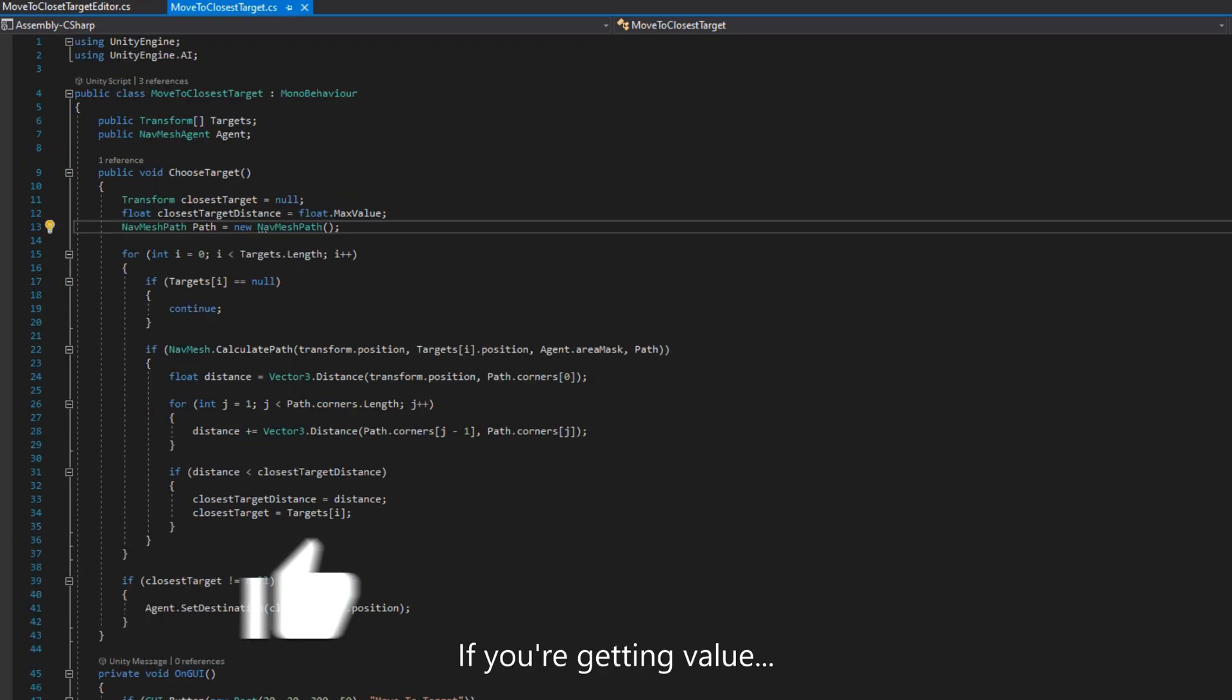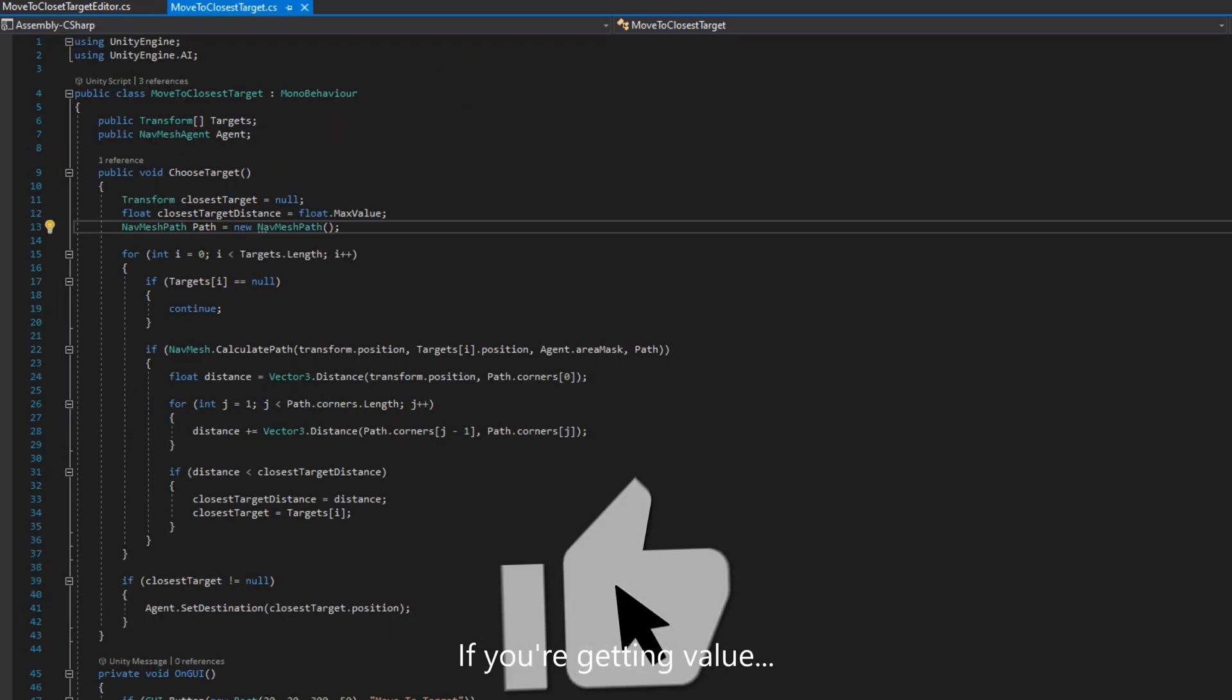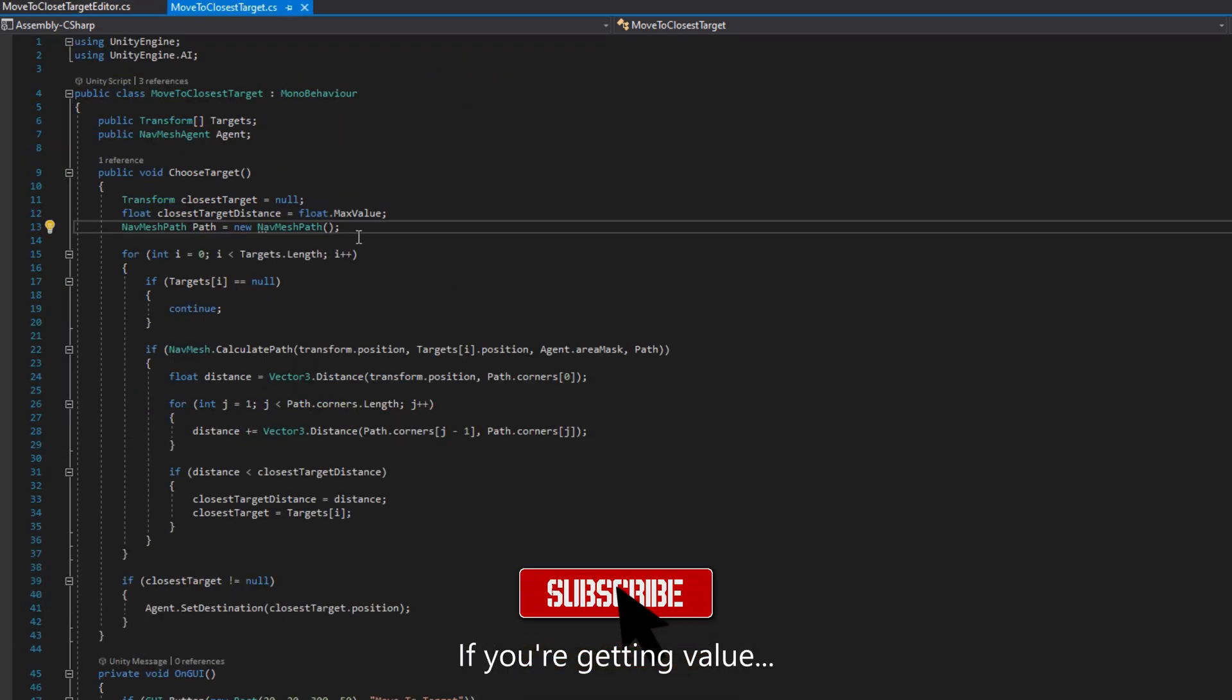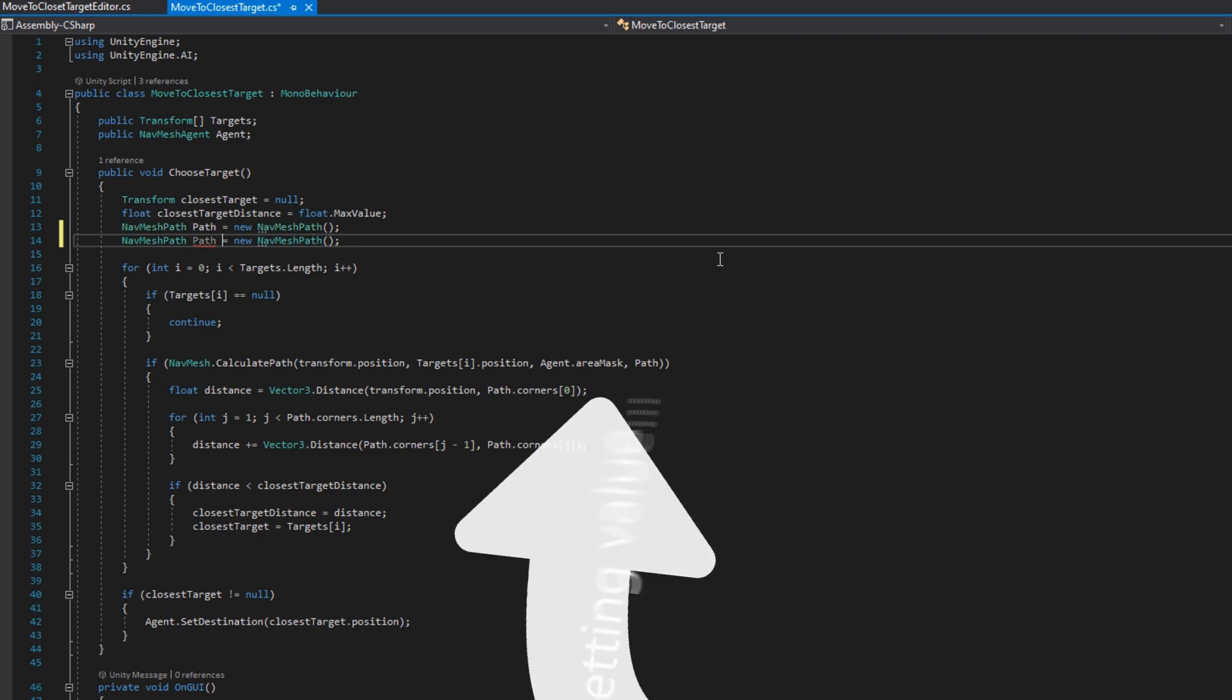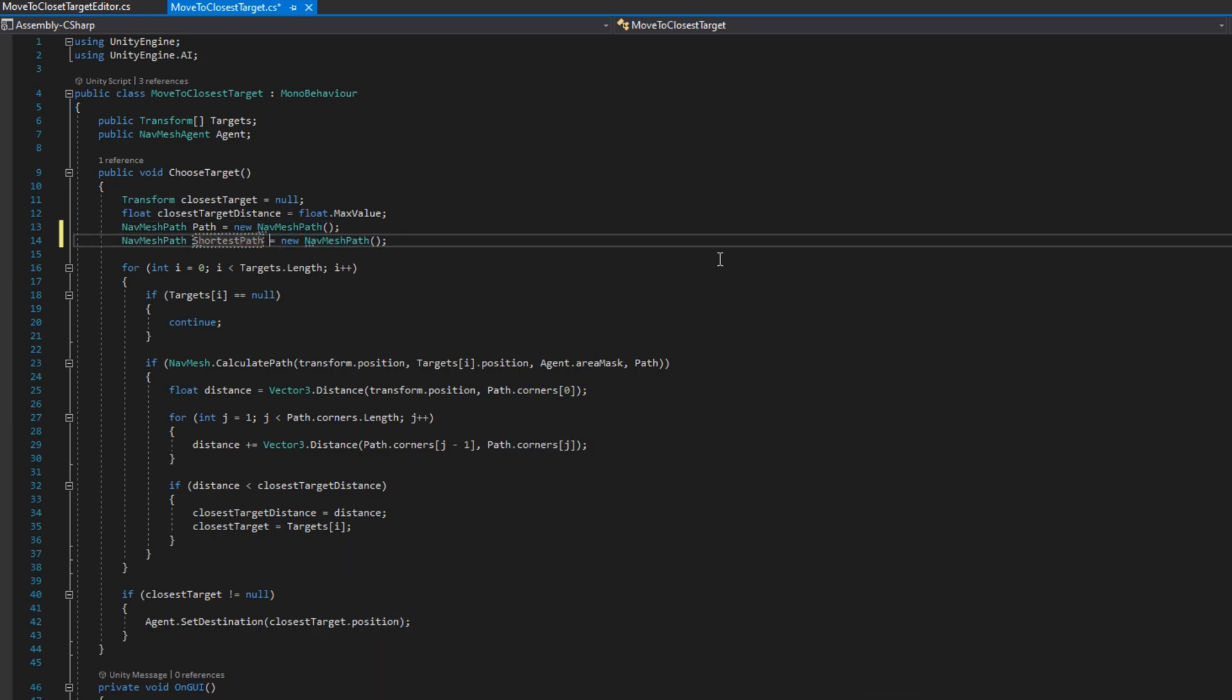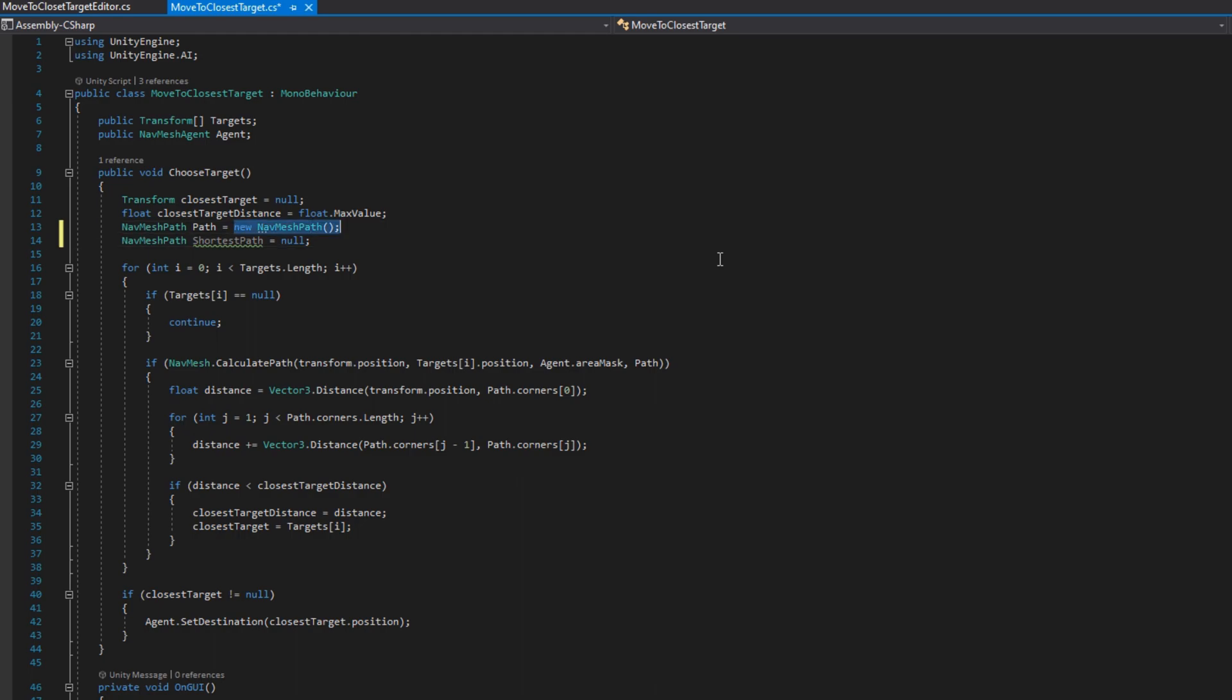We'll go ahead and make that change to the agent SetDestination so we're using SetPath instead, the more optimal way to do this. What we'll do is make a new NavMeshPath called shortestPath, set that to null by default, also set the NavMeshPath path to be null and remove the closestTarget because we don't need that anymore.